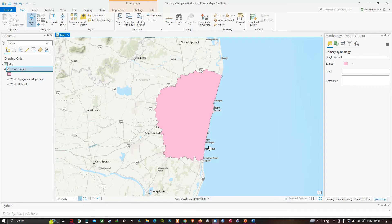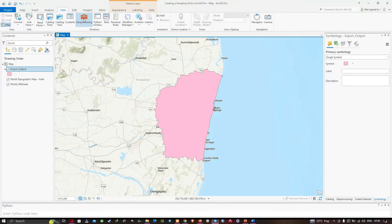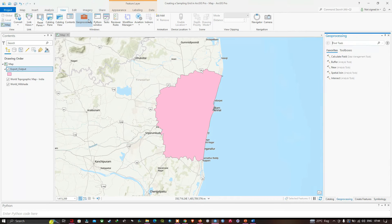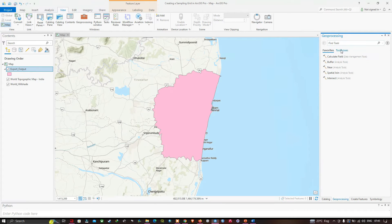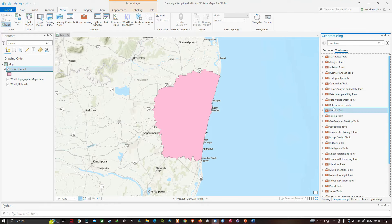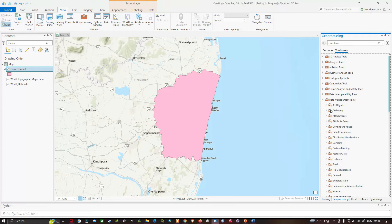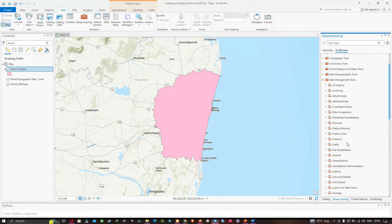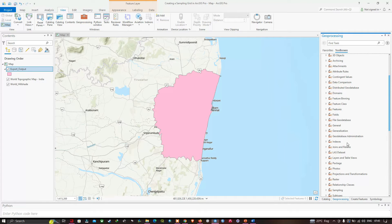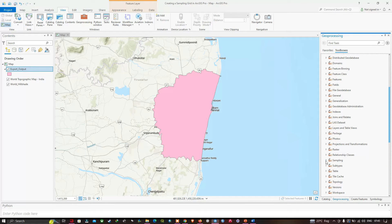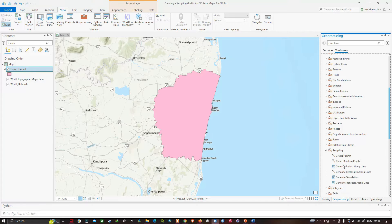To do that, we're going to navigate to the View section and click the option called Geoprocessing. Once the geoprocessing window opens, we're going to click the option called Toolboxes. From there, navigate to the tool called Data Management Tools, then navigate to another tool called Sampling. Here you can see a tool called Create Fishnet, which creates a fishnet of rectangular cells. The output can be a polyline or a polygon feature.